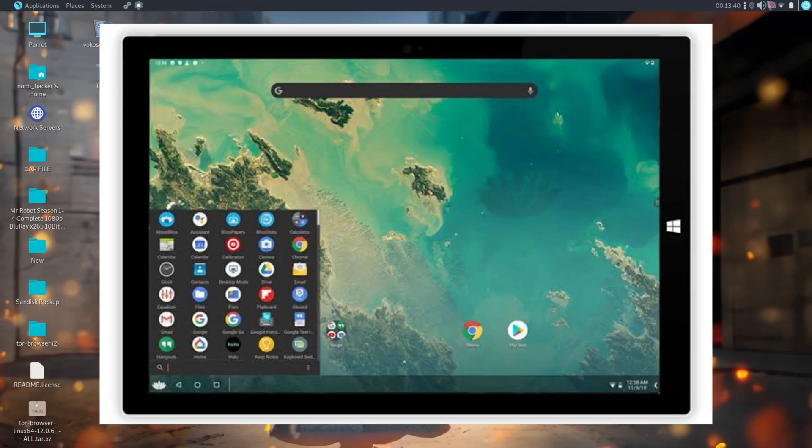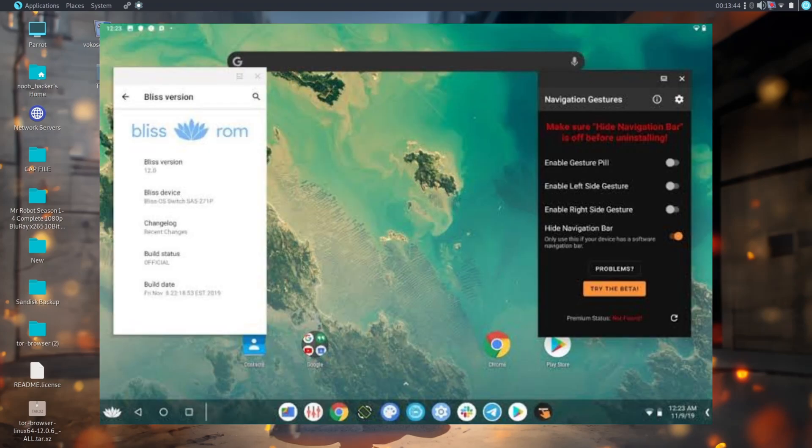Bliss OS lets the user choose between desktop or tablet UI based on the launcher being used. You can even mix the two to truly make your system your own.